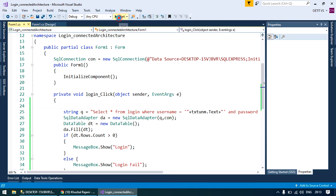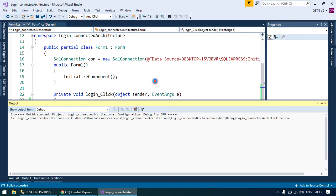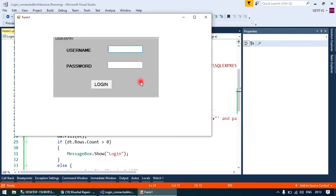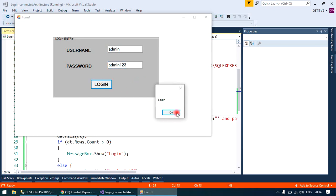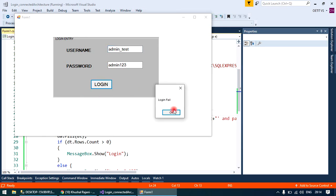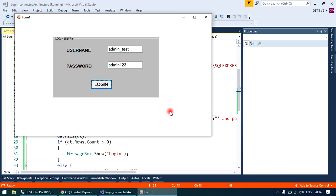Now run your application. I'm going to enter a true record first: admin, admin123. Login. Now put another record that is false: login fail. Thanks for watching, if you liked it please subscribe.